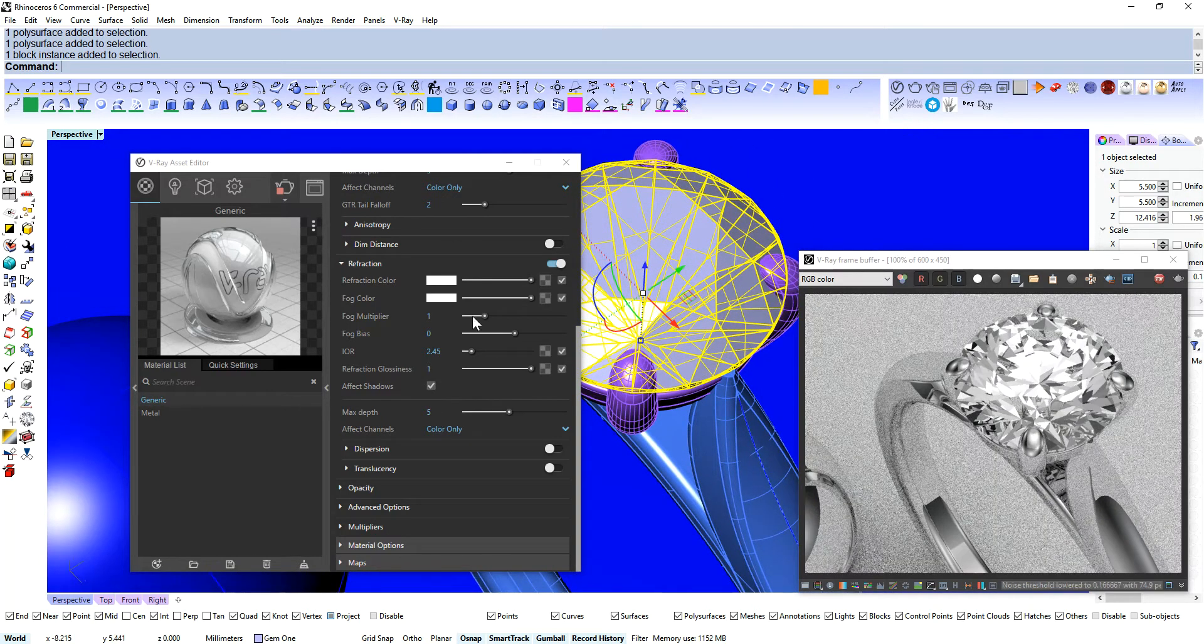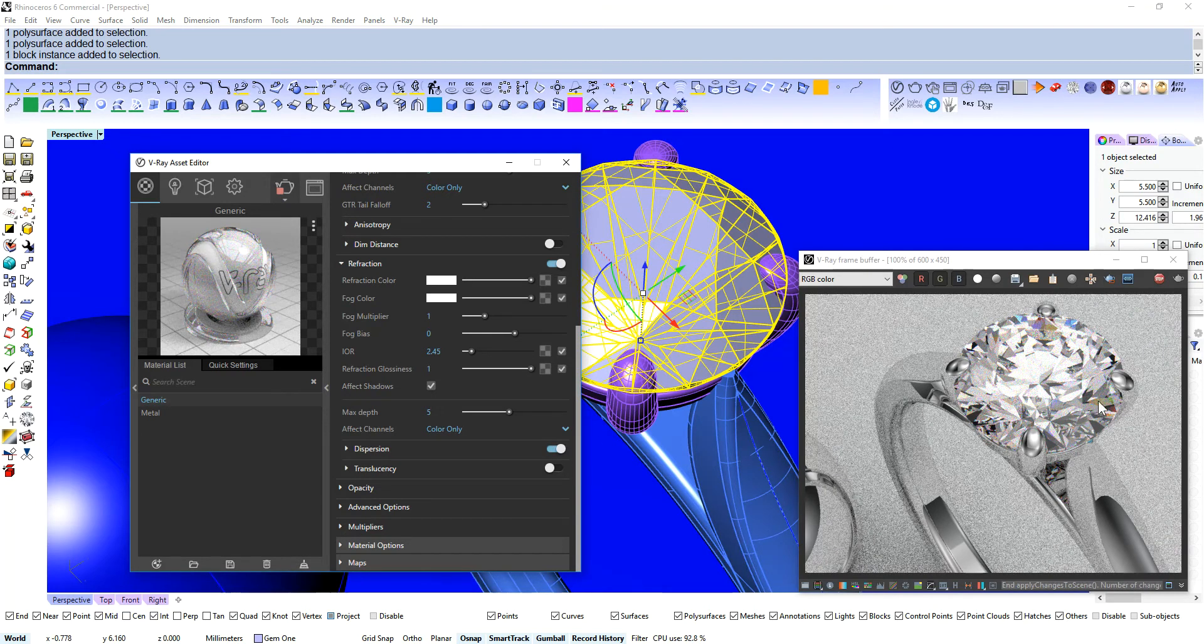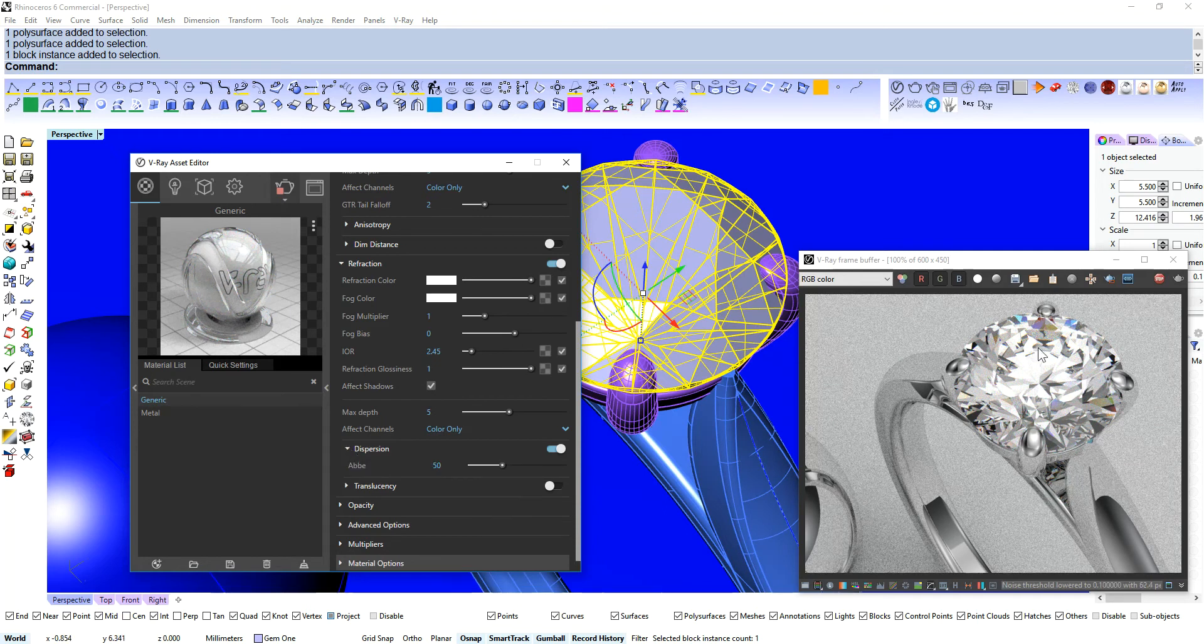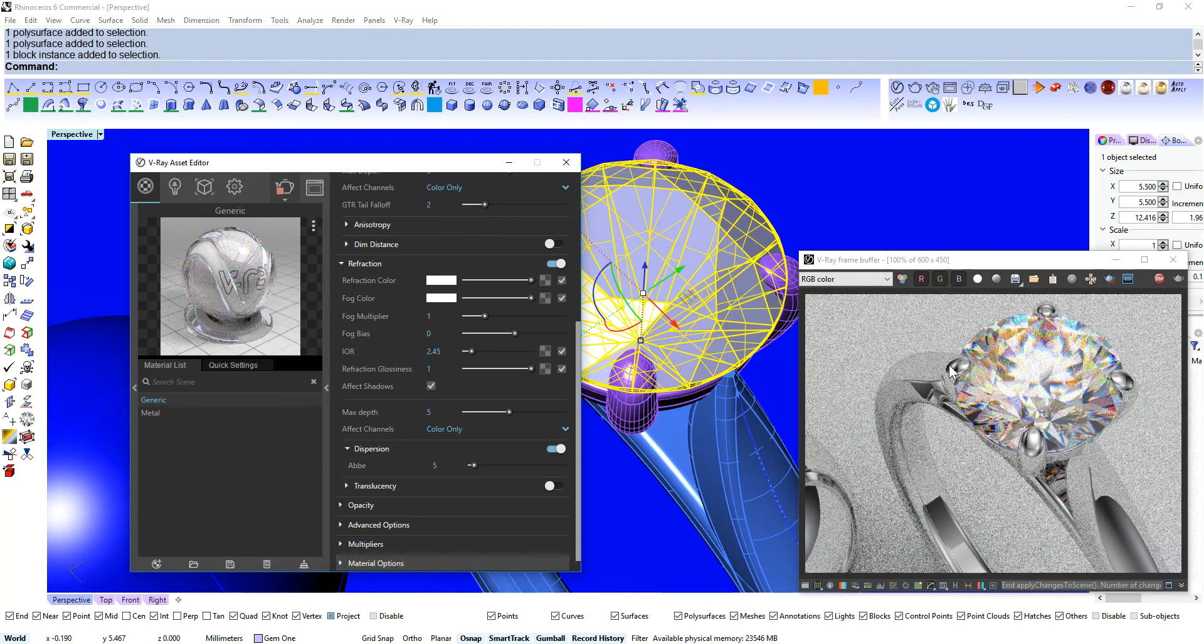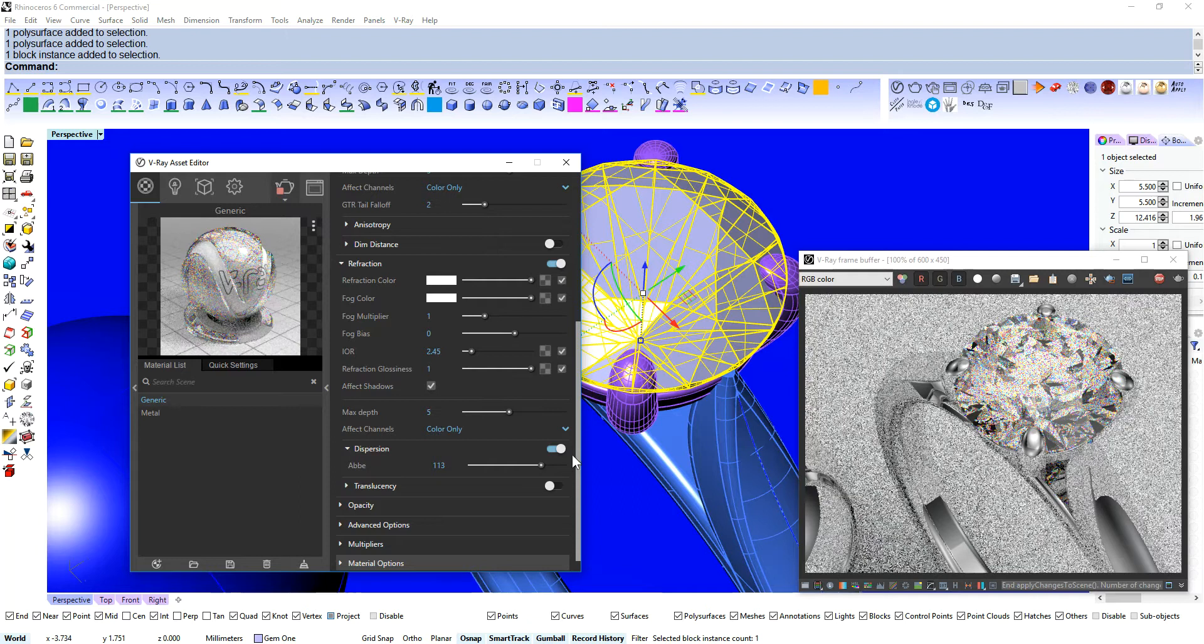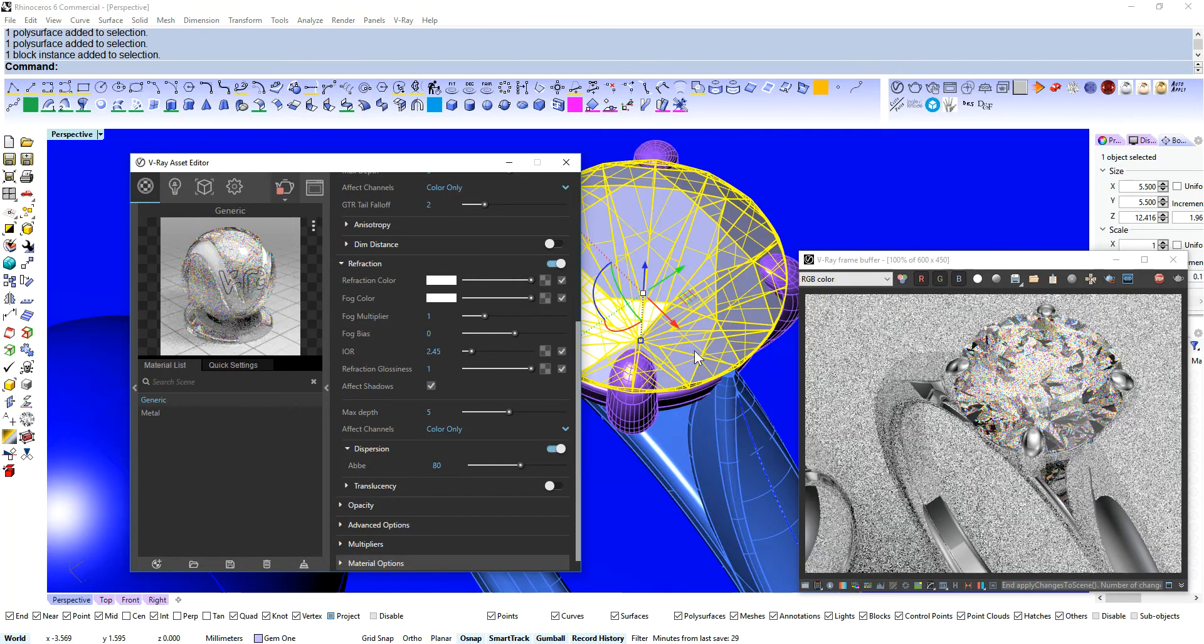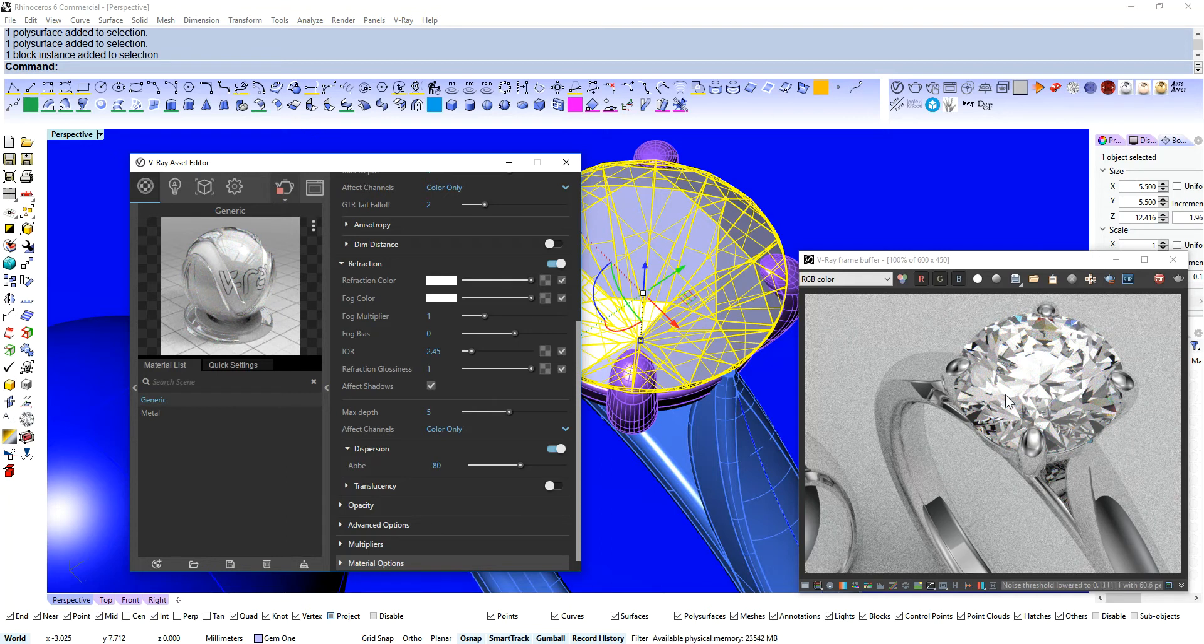Now a diamond also has dispersion or that prismatic or rainbow effect when light passes through it and breaks up into its separate components. And that's controlled here by the abbe value. And you can crank that all the way down to like 5 and get a pretty ghastly result there. Or you can have it all the way up and have a much more subtle result. Normally I'll stick it on 80 and leave it. And you get this little bit of a rainbow effect there.